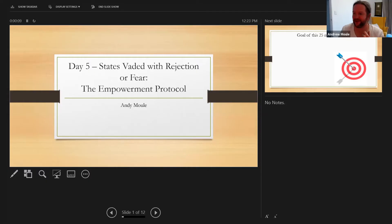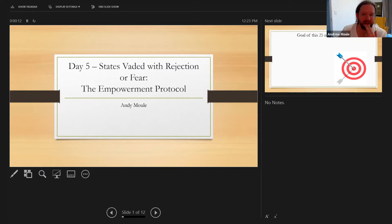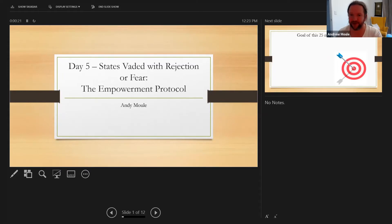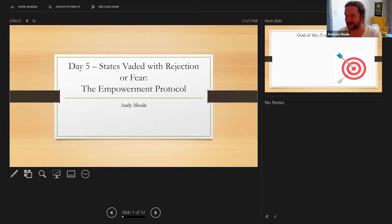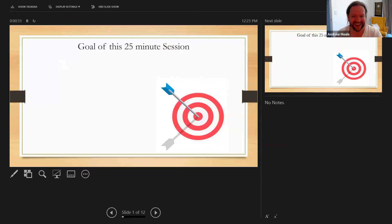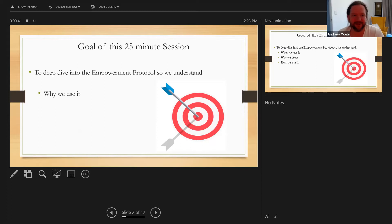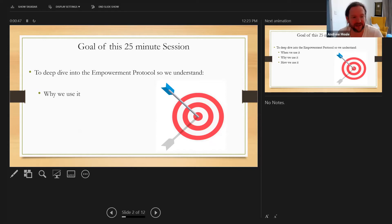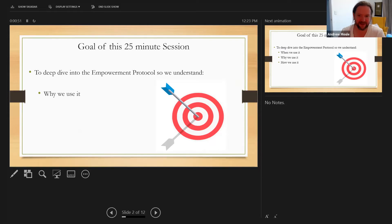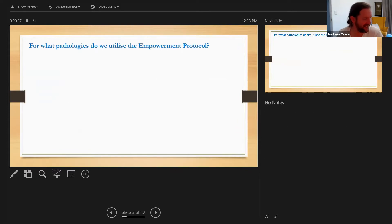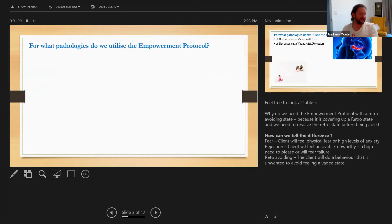Let me introduce the wonderful Andy Moore bringing us day five on bait and fear and rejection. Okay, so today we're going to talk about the empowerment protocol. We've already gone through elements of your foundation so this isn't entirely new to you. The goal of this 25 minute session is to deep dive into the empowerment protocol so we understand why we use it, when we use it, and how we use it.